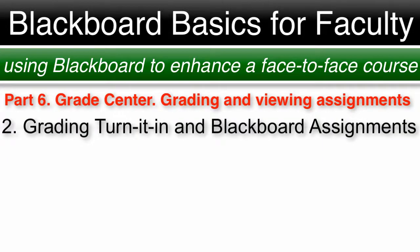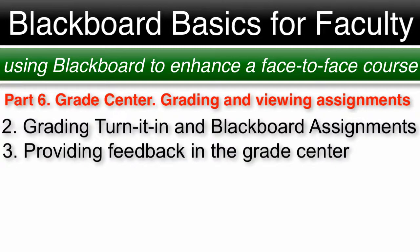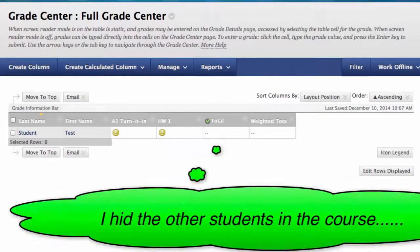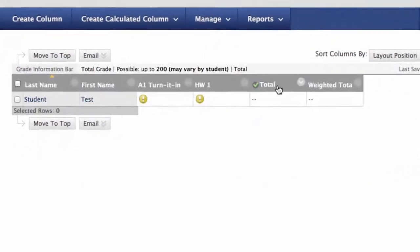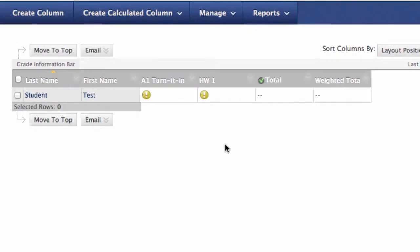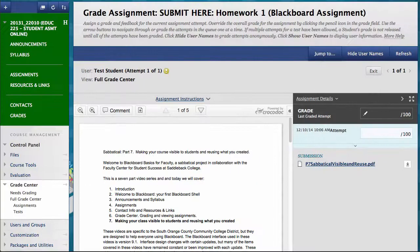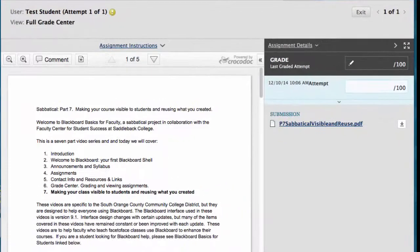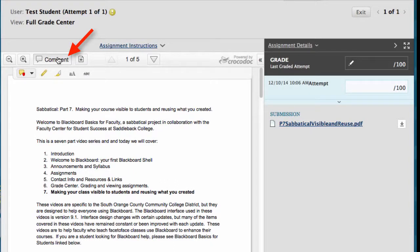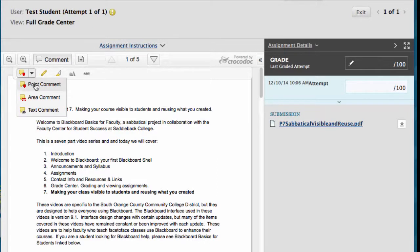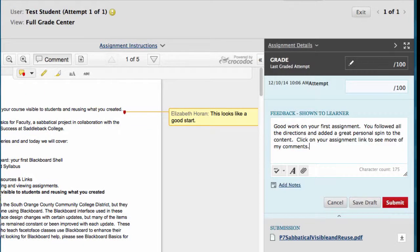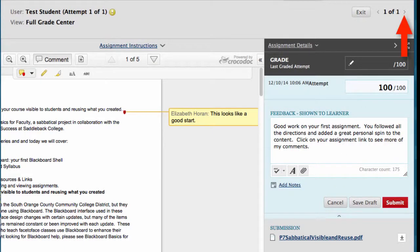Number 2: Grading Turnitin and Blackboard Assignments. Number 3: Providing feedback to students in the Grade Center. To grade an assignment you created in Blackboard, you can click the pull-down arrow for the assignment and click Grade Attempts, or you can click the pull-down arrow next to the student submission and click Attempt to grade each person individually. I click Grade Attempts to grade all students. The student's assignment is here and I can add comments on the student's paper with the comment button, add feedback that will show up in the student's My Grades, enter the points earned, and click the arrow to move to the next student.